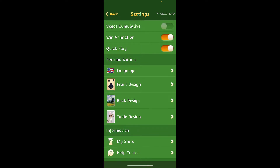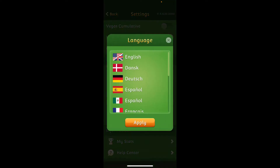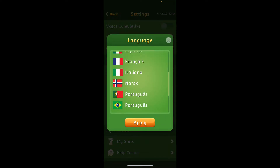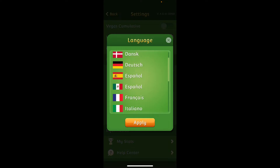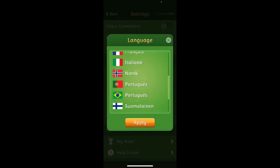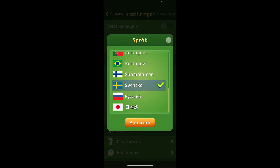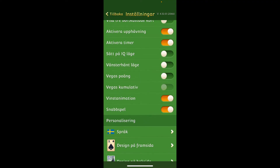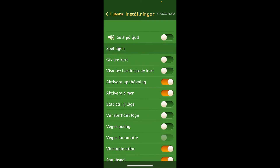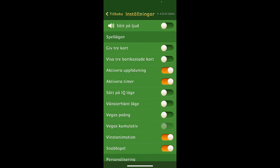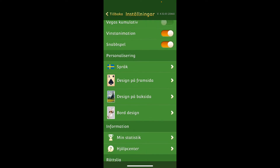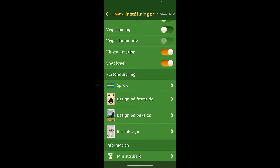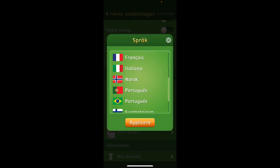Scroll down and under Personalizations, tap on Language. You can now change the language by selecting from the options. Select the language of your preference and tap on the Apply button, and soon after you do that you will be able to change your display language setting on the Solitaire application.